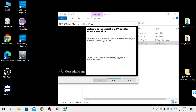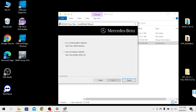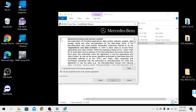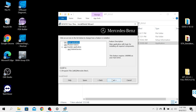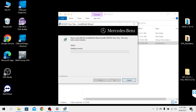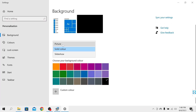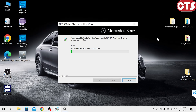Click Next. Select the first option: I am a US/Canadian customer, and click Next. Keep pressing Next until it starts installing the software.